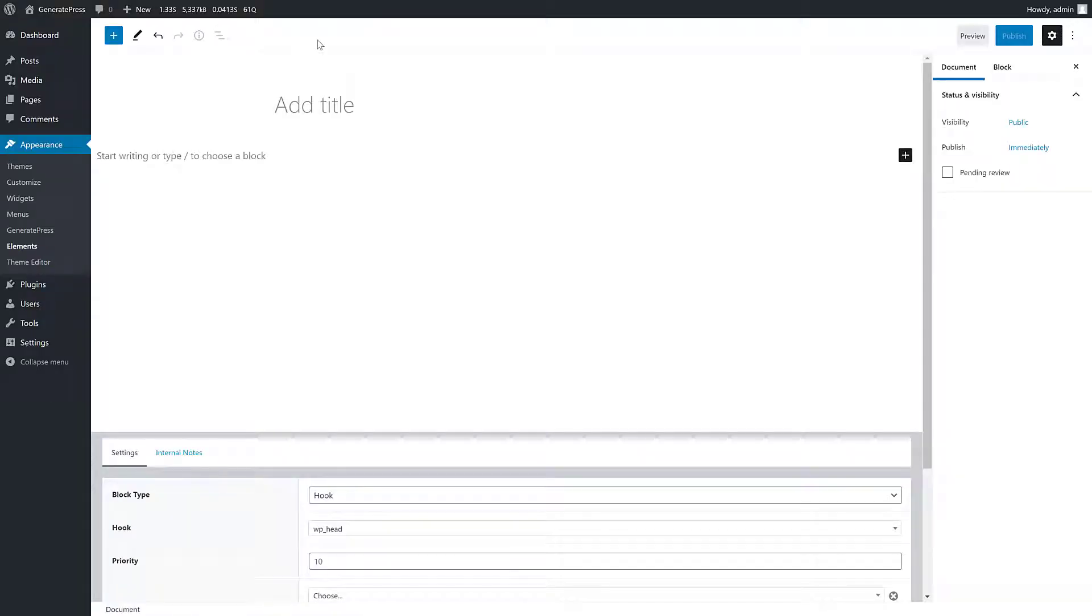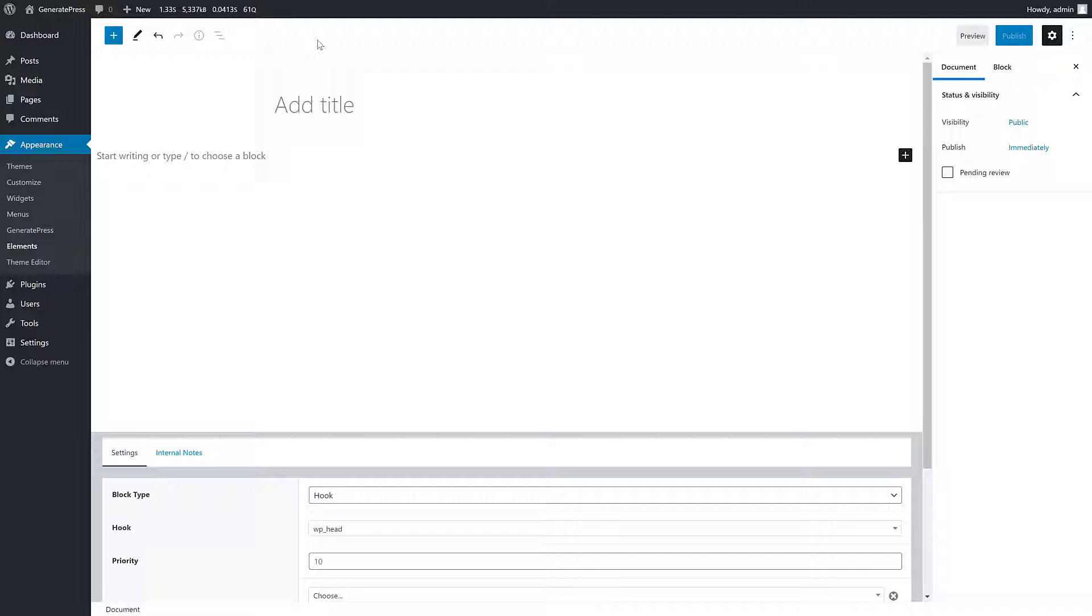As you can see here, this actually opens up the WordPress block editor. This is really cool because it allows us to visually create our content and then use the overall power of the elements module to hook that content into various places throughout our website.